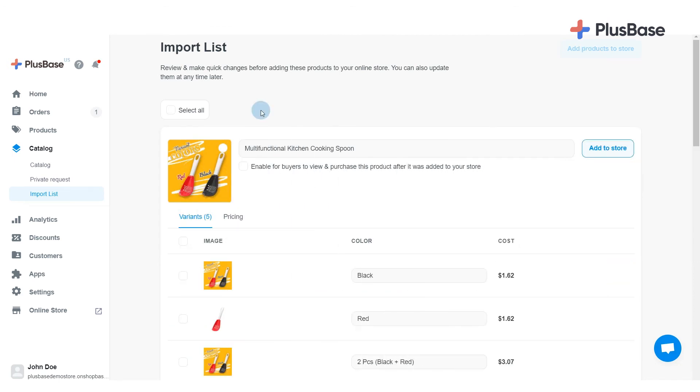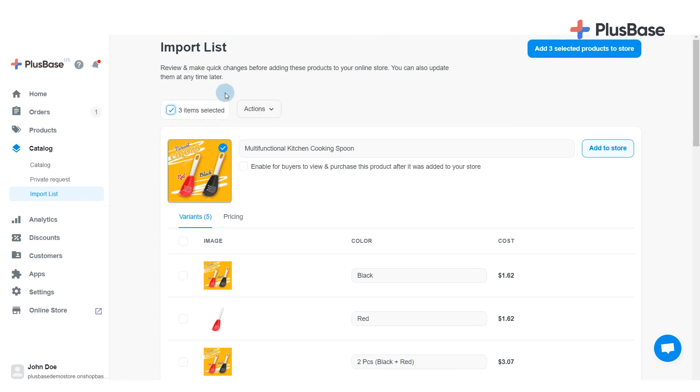To import all products in the list to your store, click Select All and Add Products to your store.